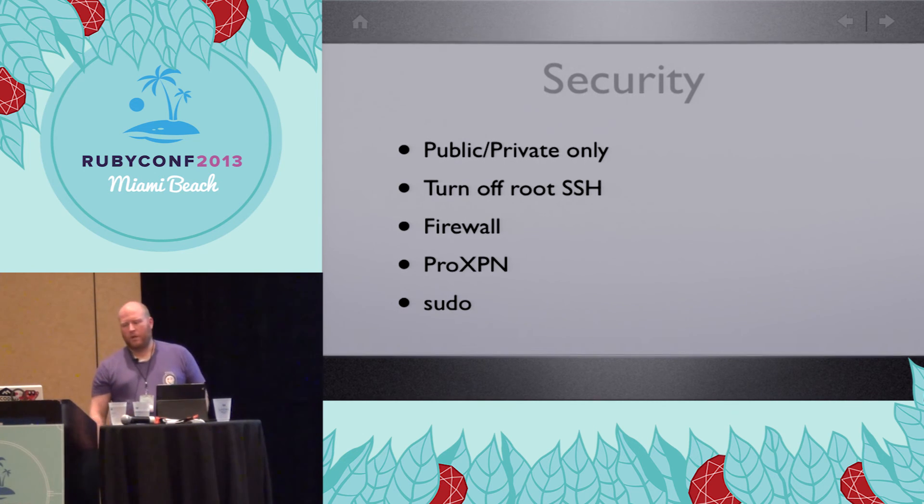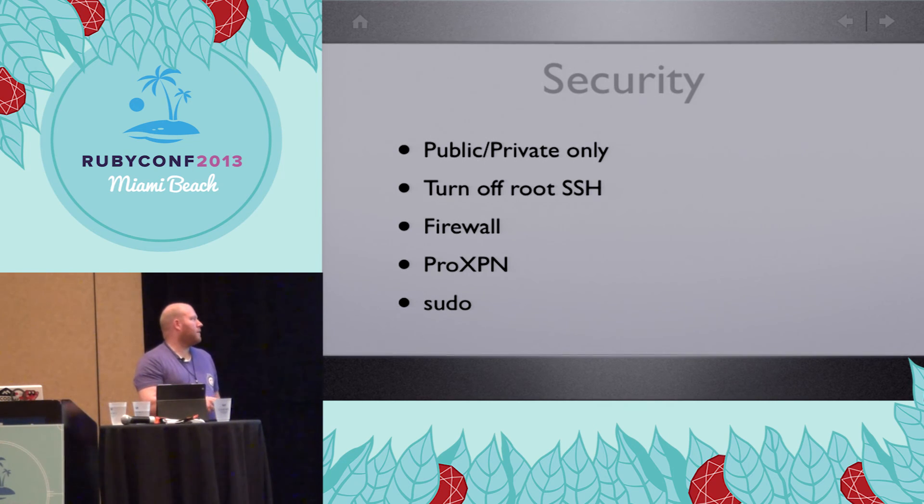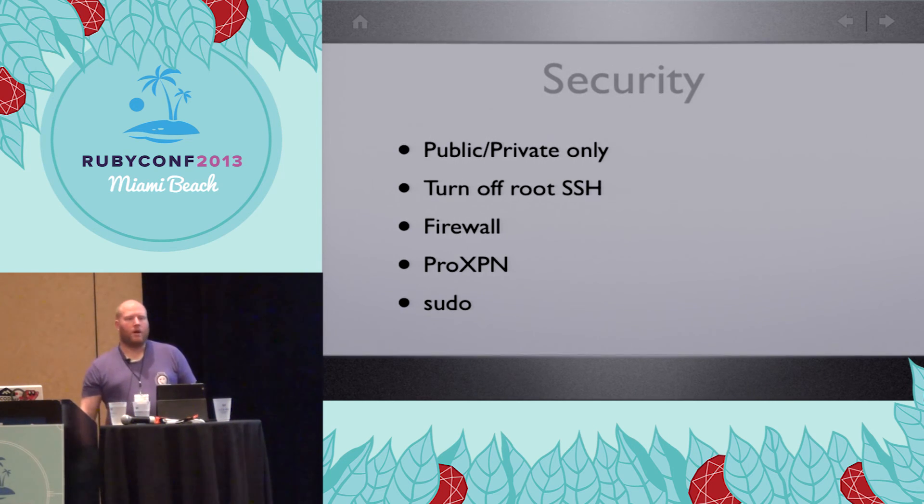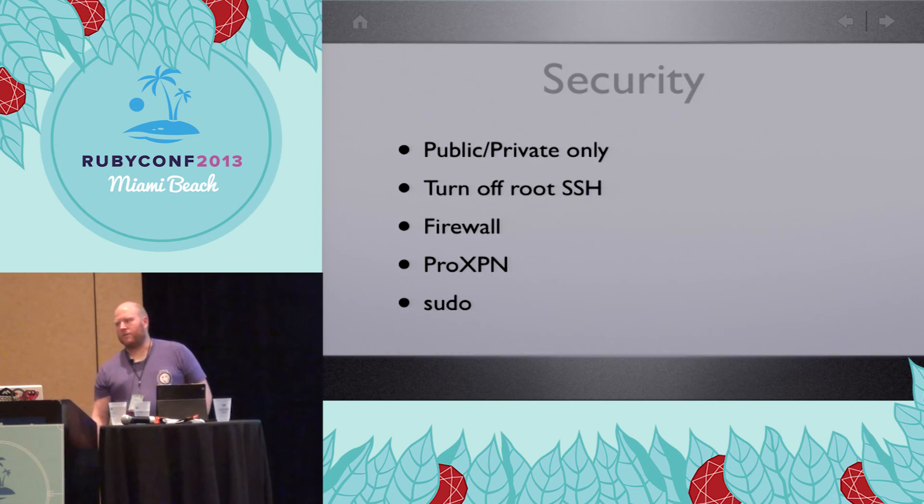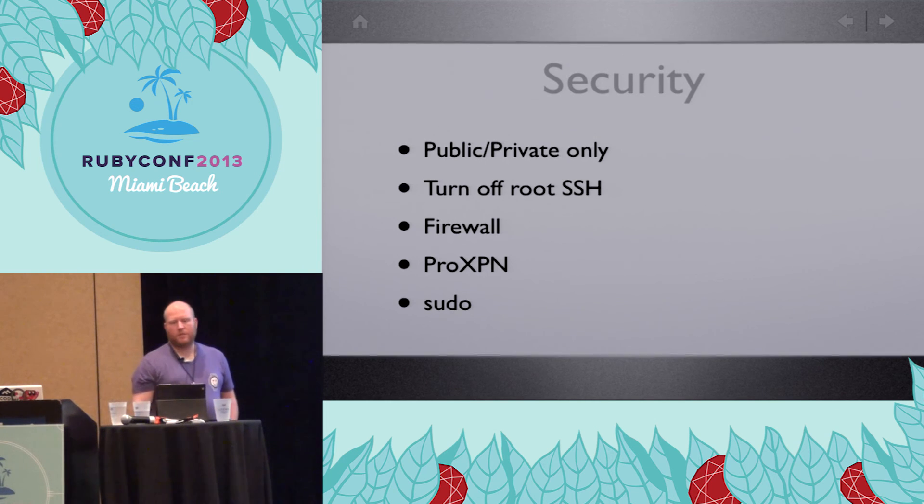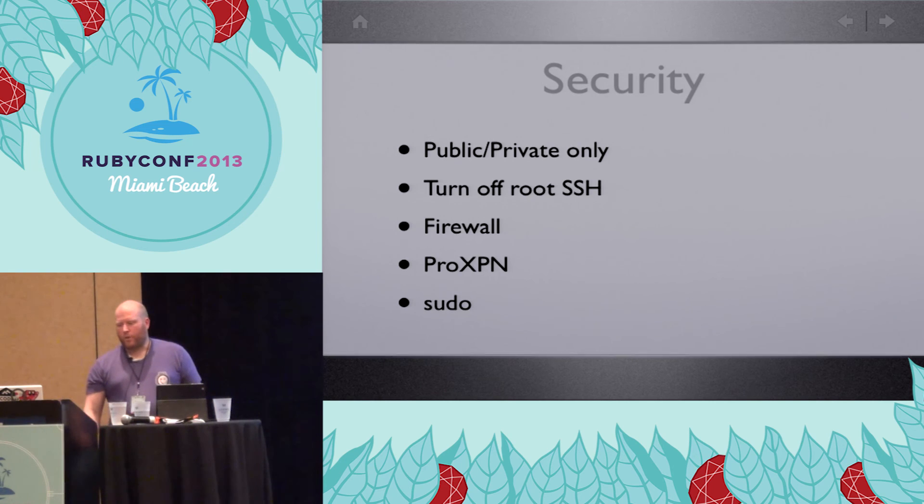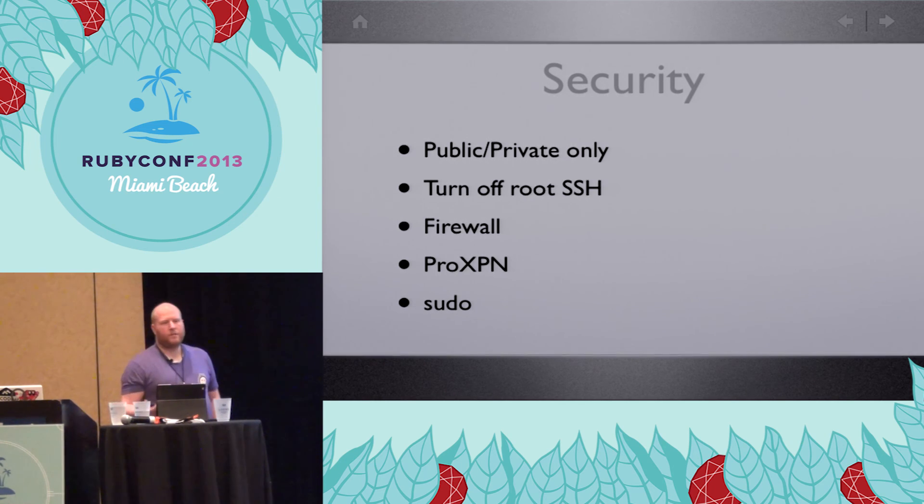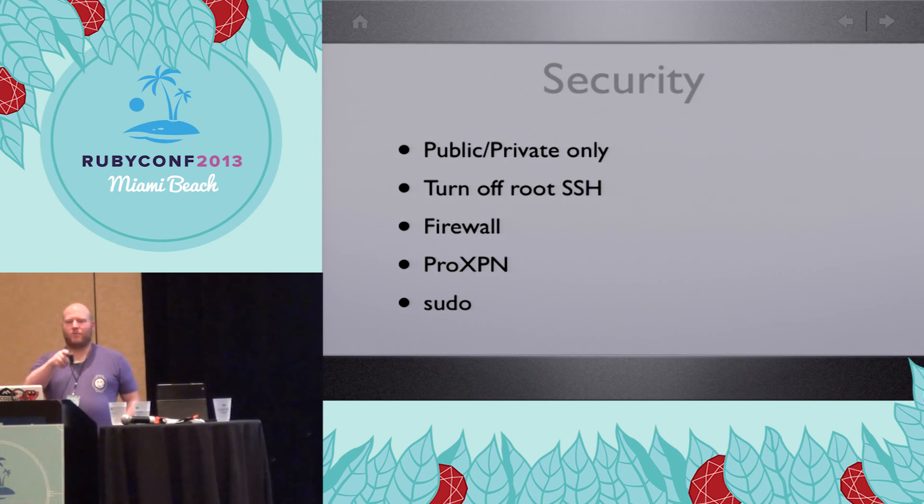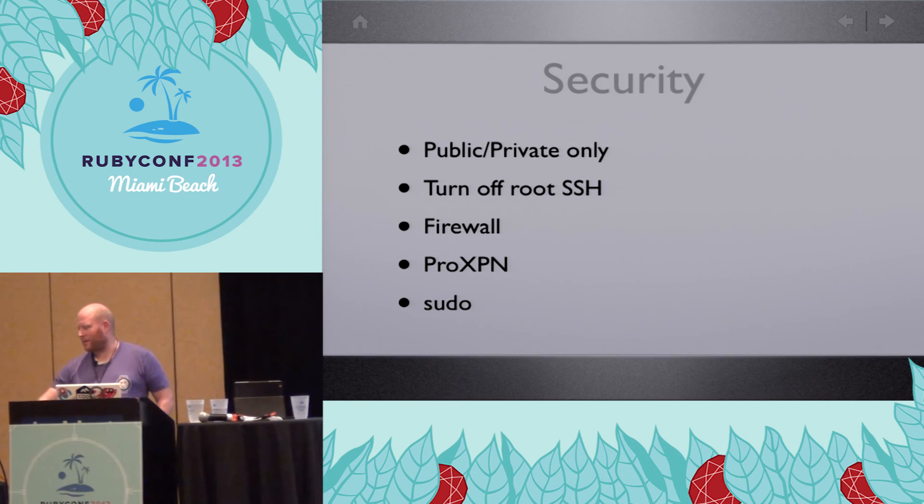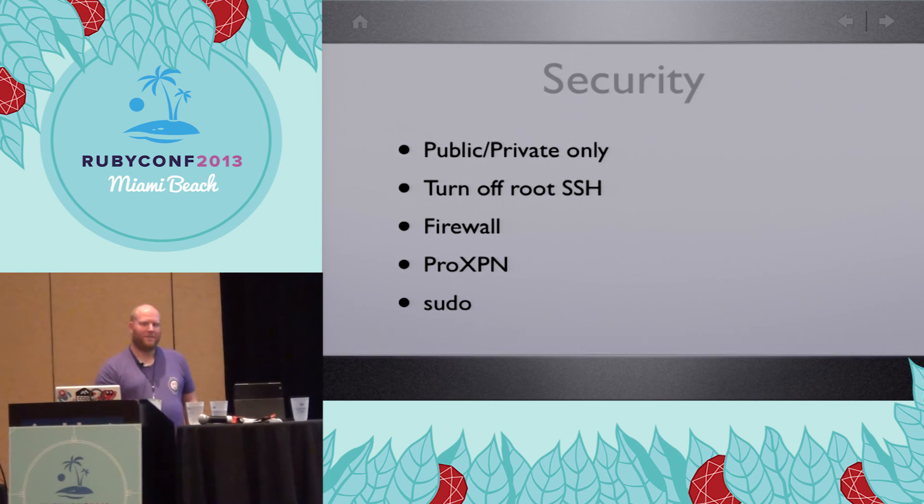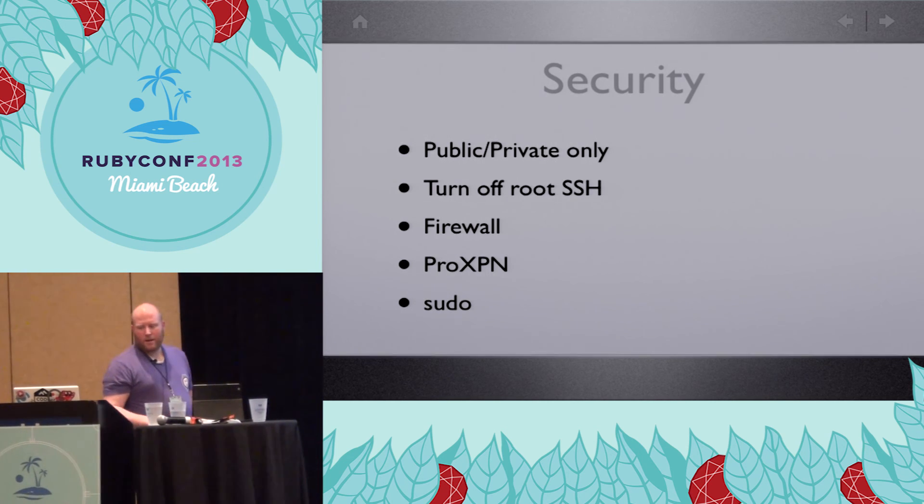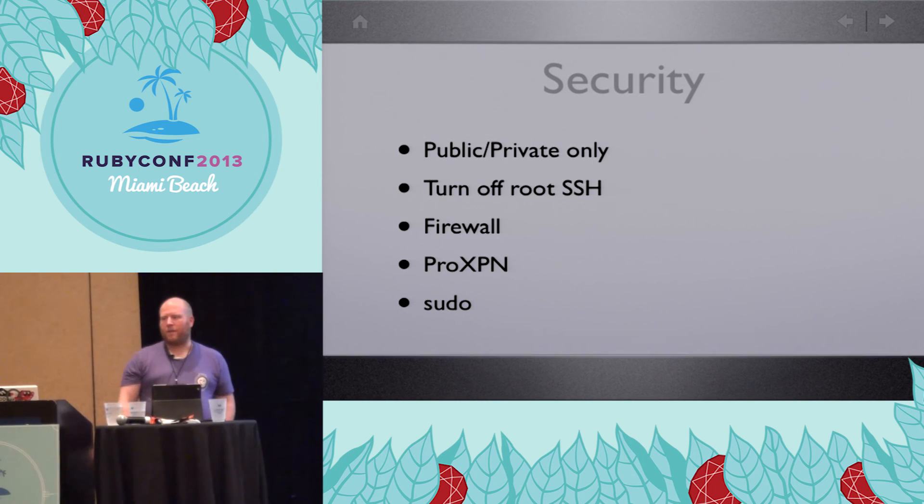I also use a tunneling service called ProXPN. And they are really, really awesome. And you can pay for different levels of access but then, essentially what it does is it sets up a tunnel from your machine to their machines and it just works out well that way. And finally, I set up sudo and I make that work. So I just realized for the camera people I forgot to hit play on this thing. Is that a problem? Okay. So I use sudo to control all the access there.